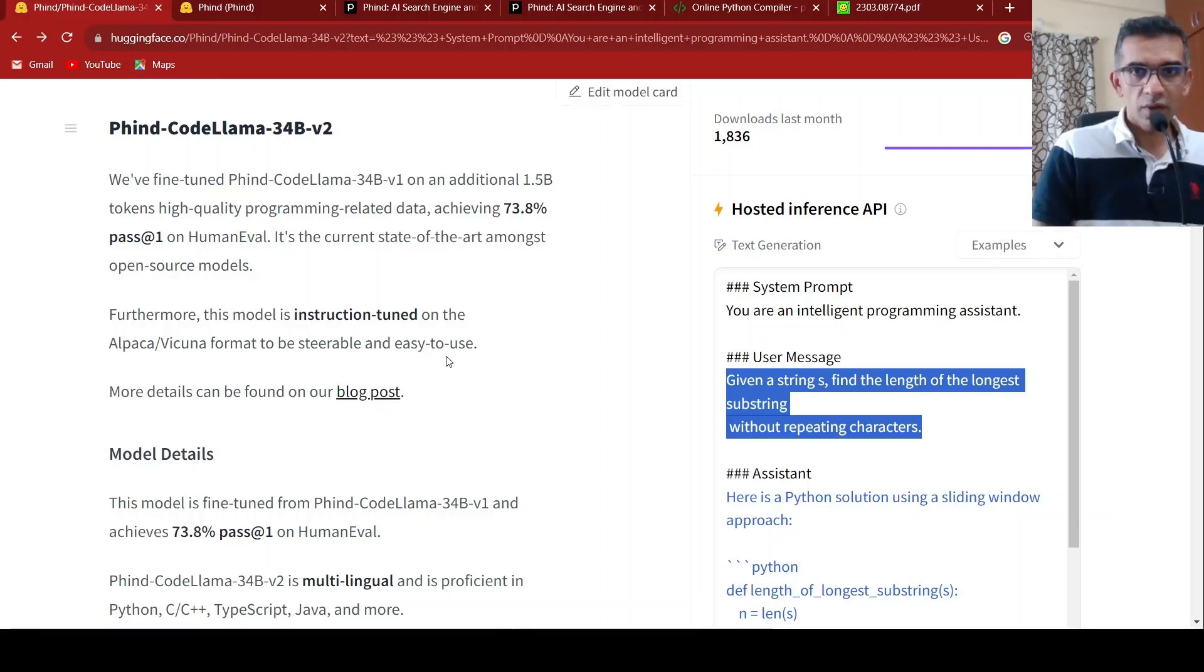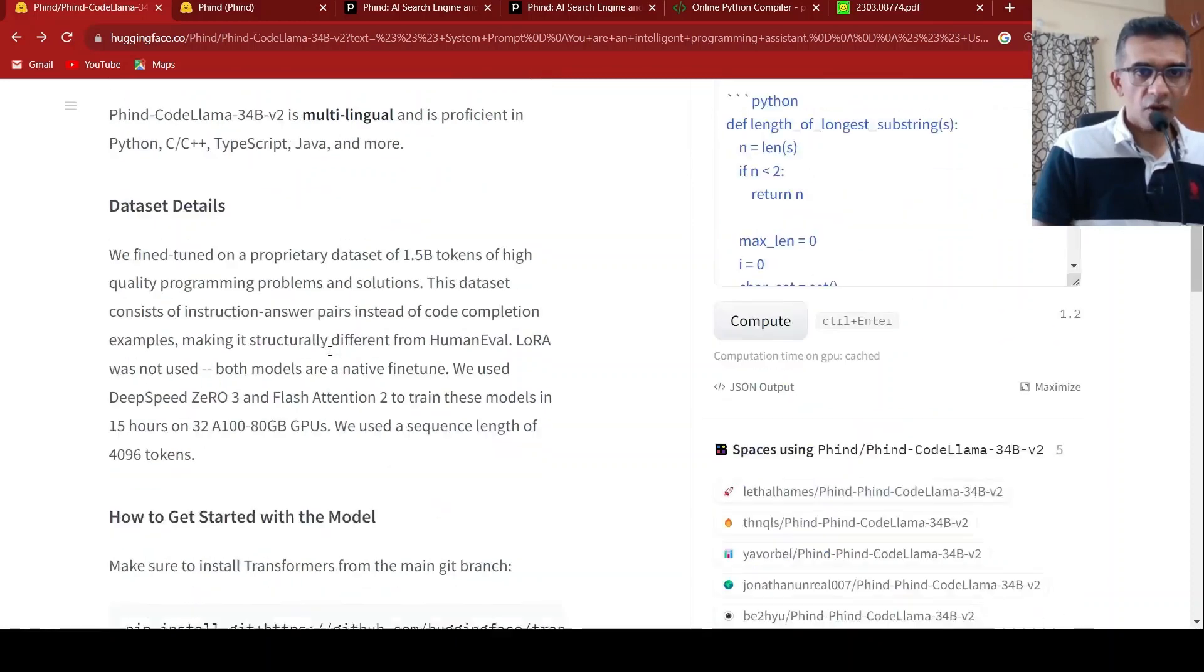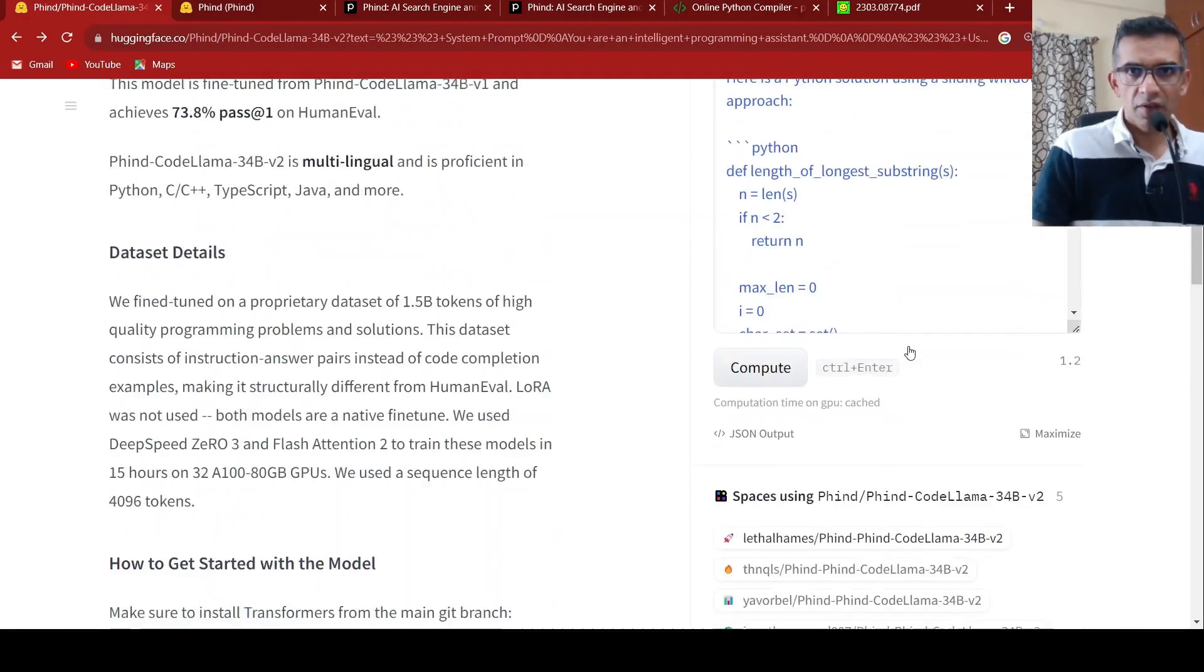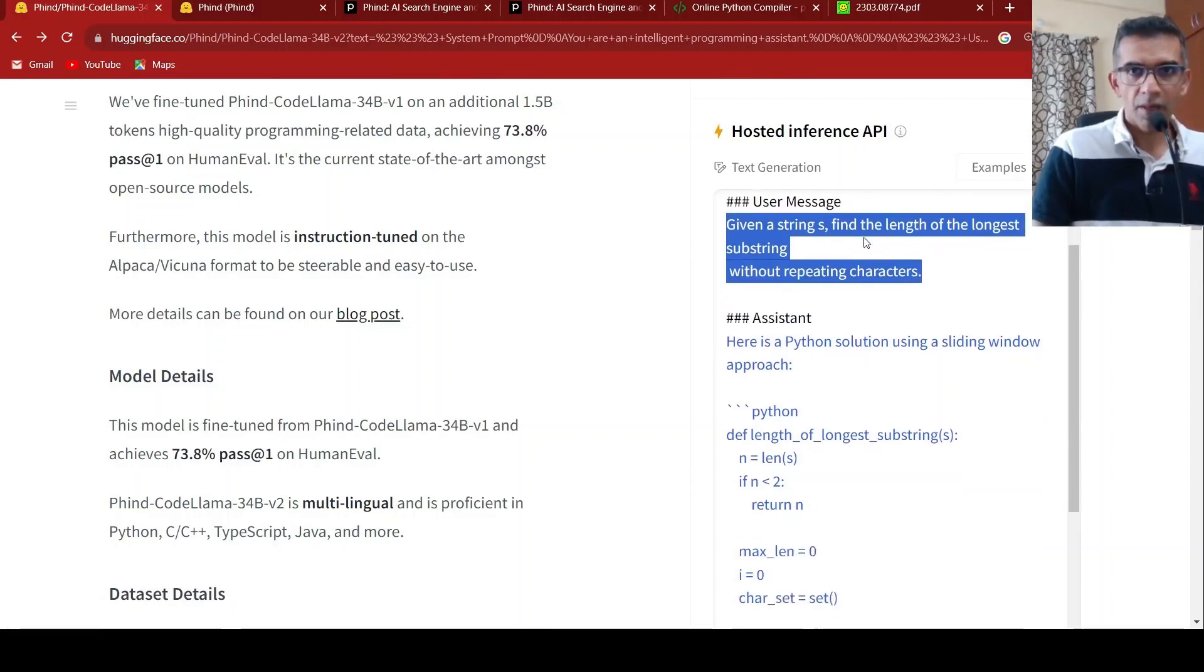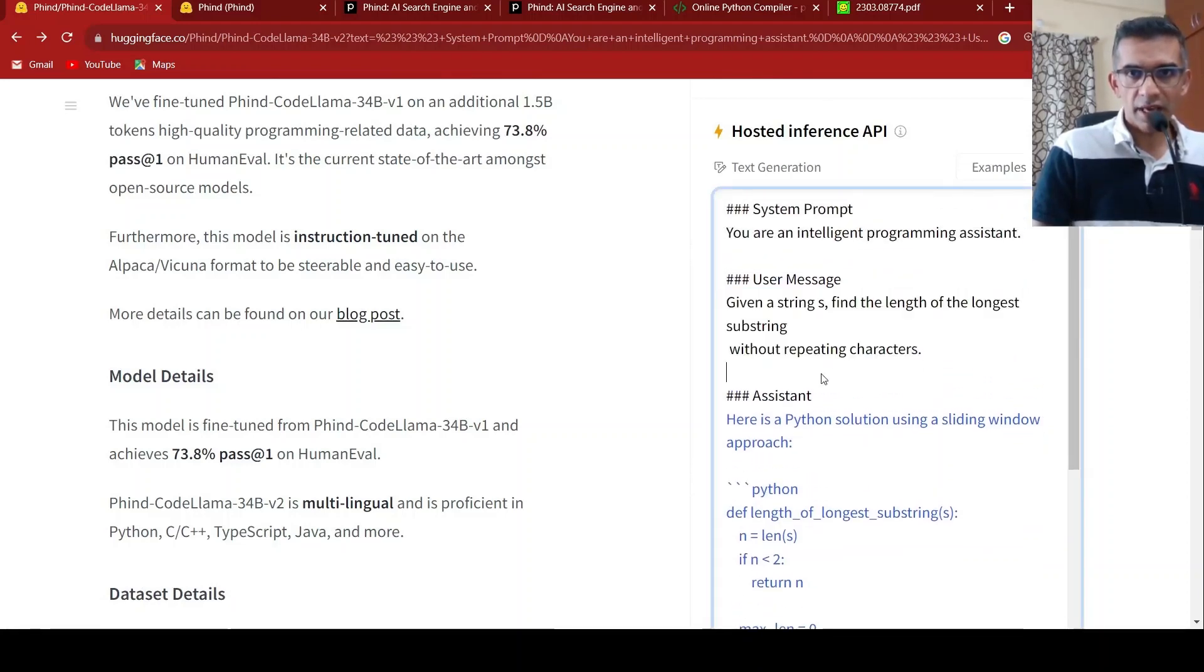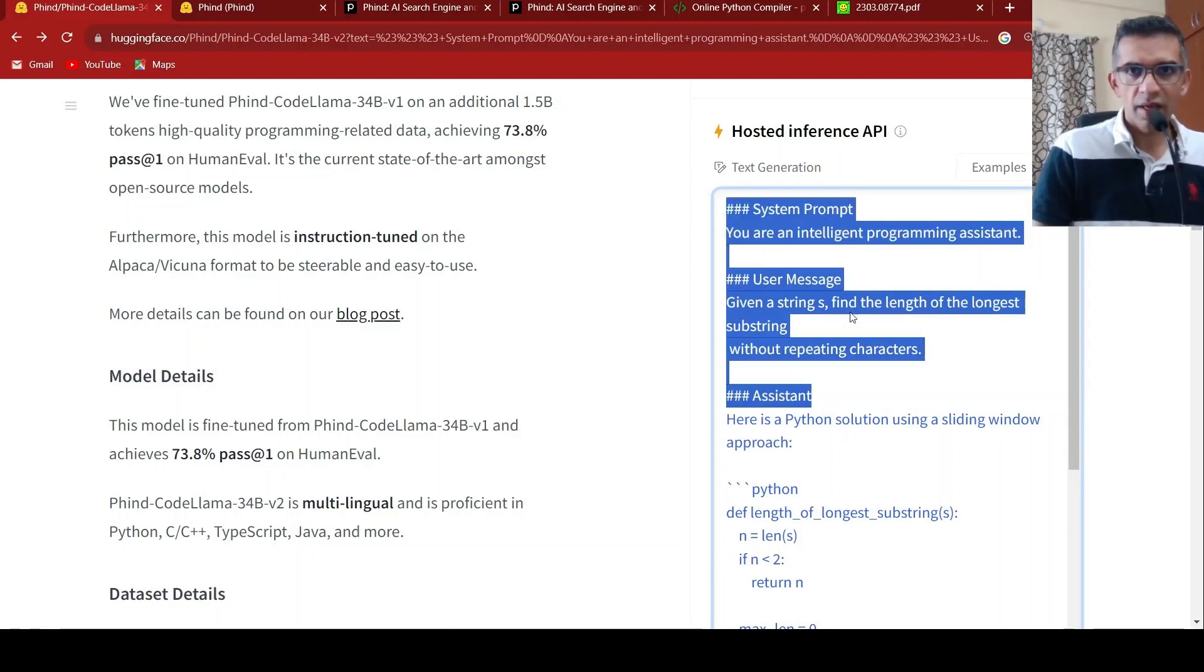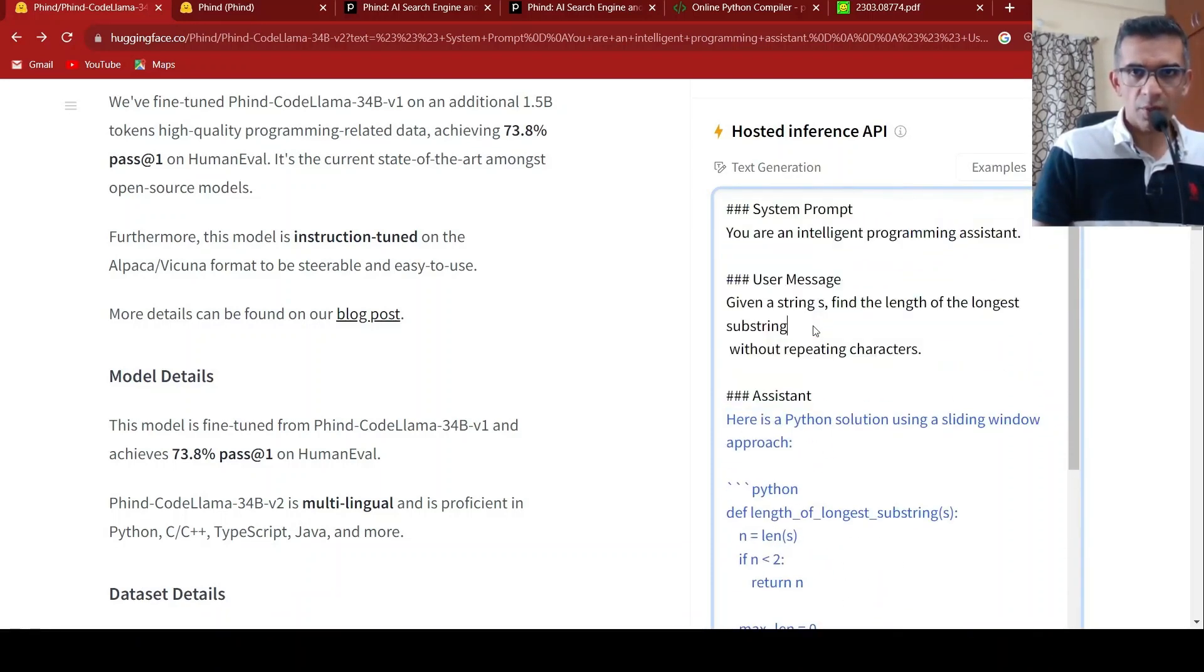So what I did over here was, I tried giving this particular system prompt. So the format they have put over here, system prompt, user message, and then the response from the assistant. So I tried this over here with their completion, text generation, hosted inference API, whereby I gave this as input. And after submitting multiple times, I got this code for this problem.